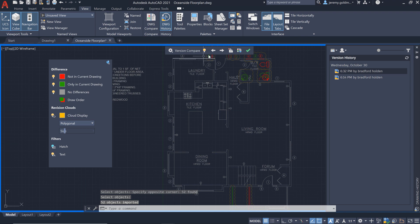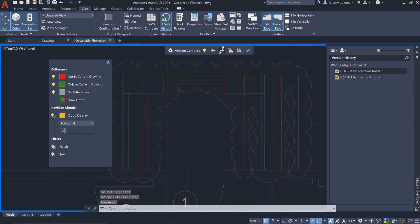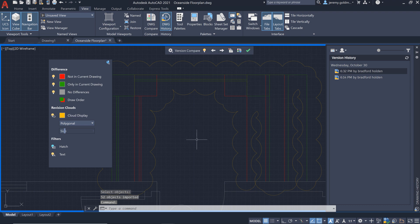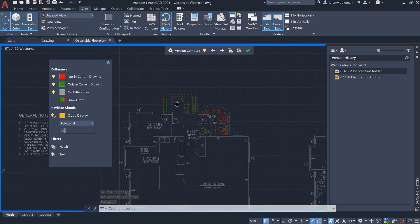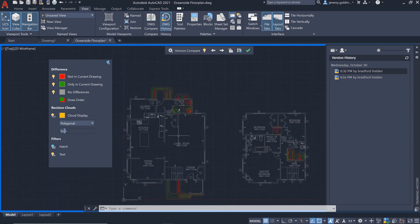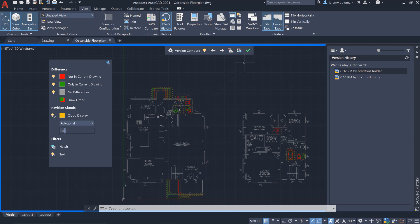Now there were some recent changes that you wanted to keep in the drawing. We can see them here again, and you can leave them in place and exit the compare state with the best of both versions.